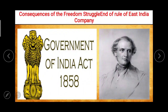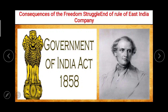The next point is the consequences of the freedom struggle and the end of rule of the East India Company. Due to the company rule there was growing dissatisfaction among the Indians, and the British rule had to face the struggle of 1857. This forced the British Parliament to end the rule of the company and instead take over the responsibility of ruling the people of India through the Government of India Act 1858.